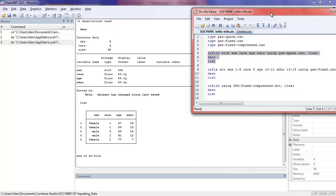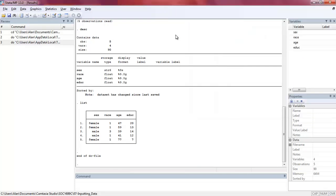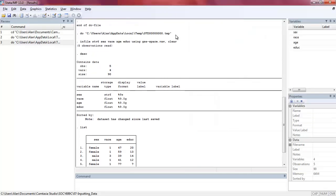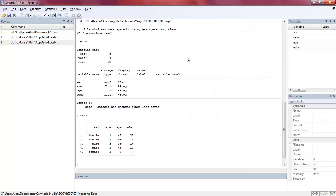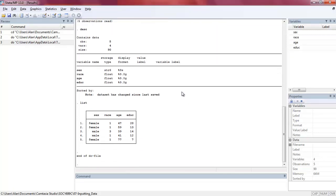And you can see that after reading in the data and looking at the describe and then listing, we have our data just as we expected them.